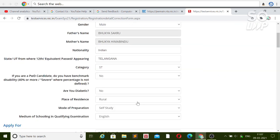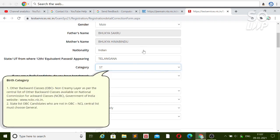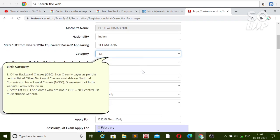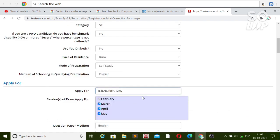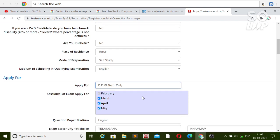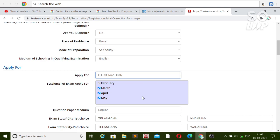You will be on the same page as your application form and there you can change everything: category, nationality, gender (male or female), and whether you applied for B.Tech only or both. If you previously chose only one option and now want both, you will need to pay the required additional amount.